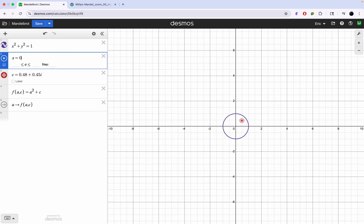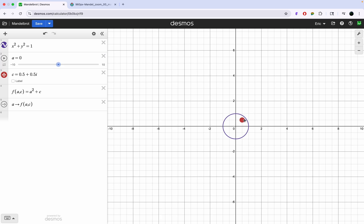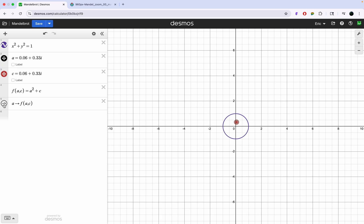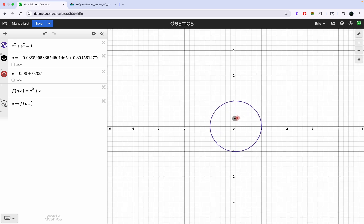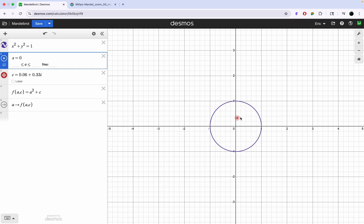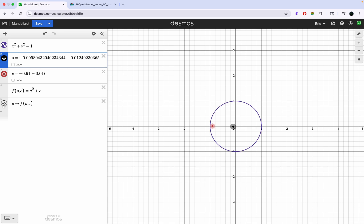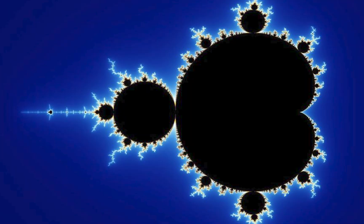Let's try this with a new c value. As you can see, a stays within the unit circle. Let's try one more point — as you can see, a stays within the unit circle again. Basically, what the Mandelbrot set is, is a collection of all of the points c for which a stays within the circle.